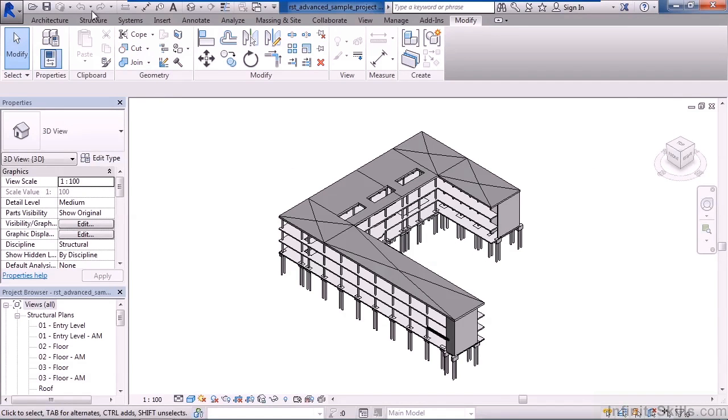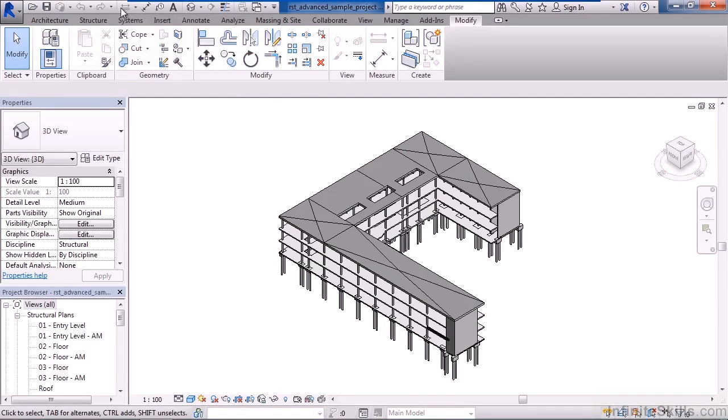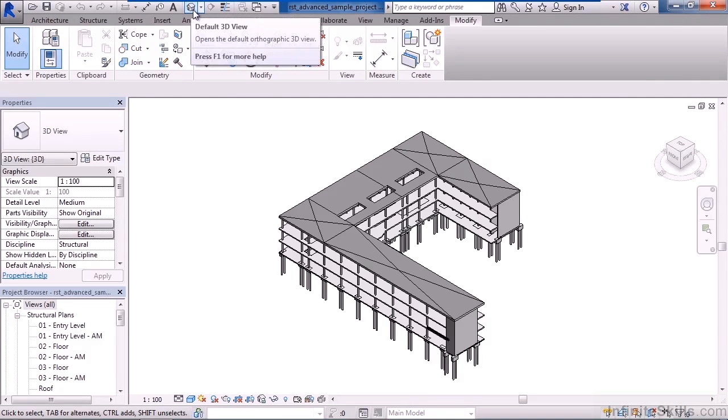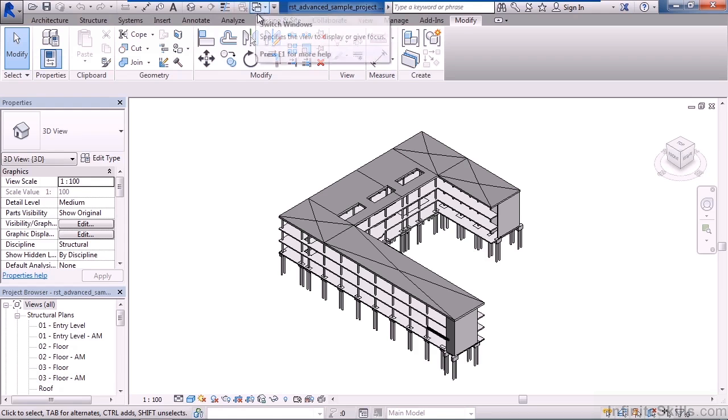All the way at the top in the upper left is a quick launch bar, where you can do things like open, save, undo, redo, look at text, go to the default 3D view, show just thin lines, or switch windows.